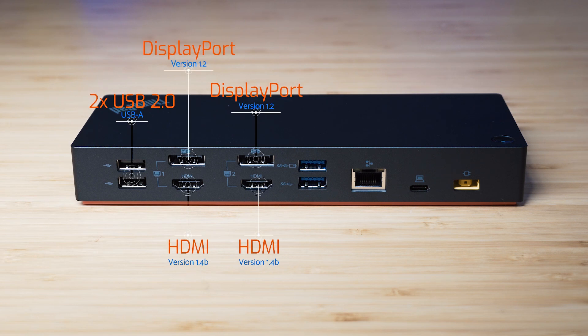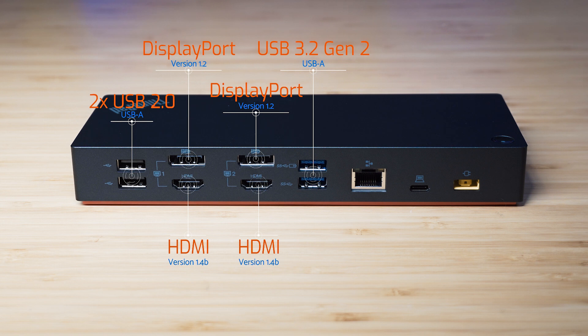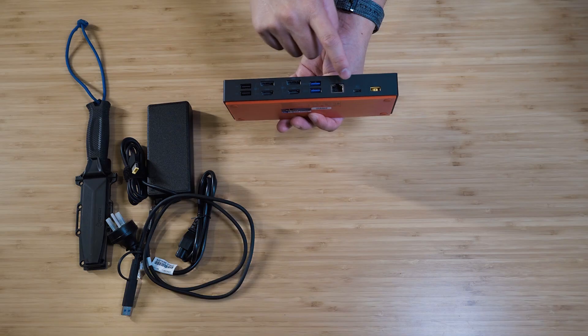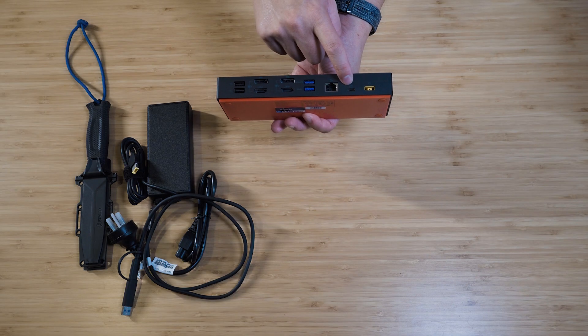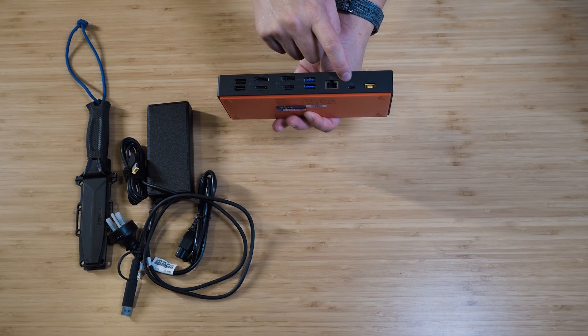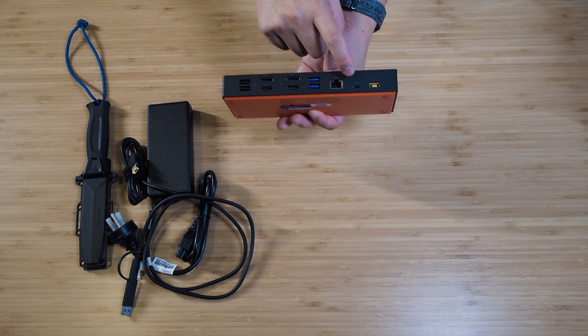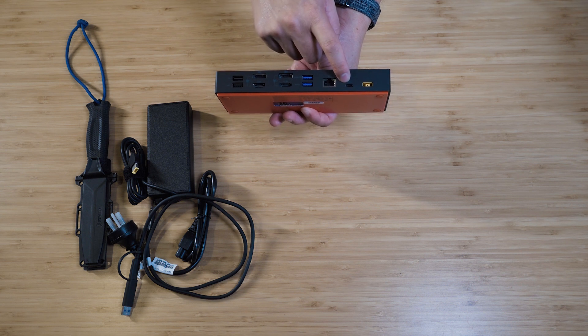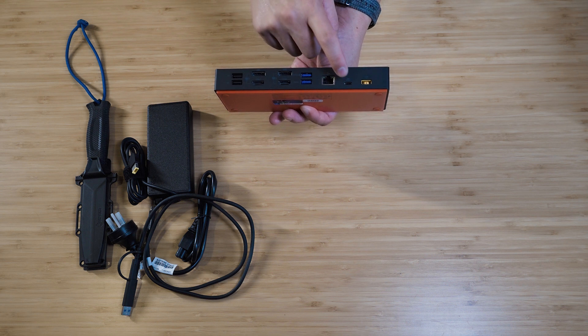After that, we've got two USB 3.2 Gen 2 ports which are type-A ports. And the top one has PowerShare. And then we've got the Ethernet port which is gigabit. And then we've got the Thunderbolt port, or it's not really Thunderbolt, it's USB 3.2 Gen 2 port. And this is where you actually plug it into the computer.